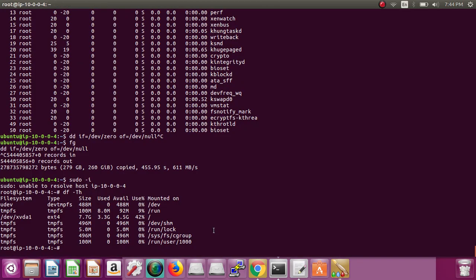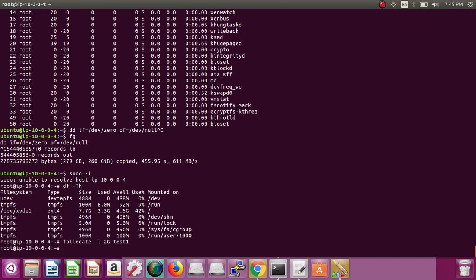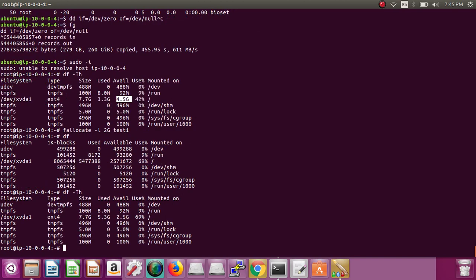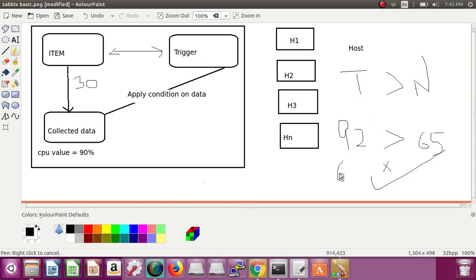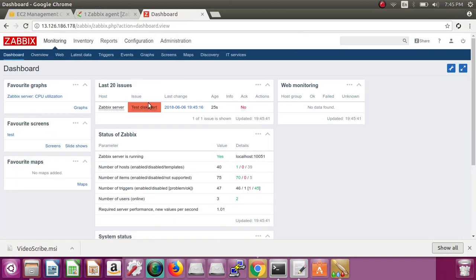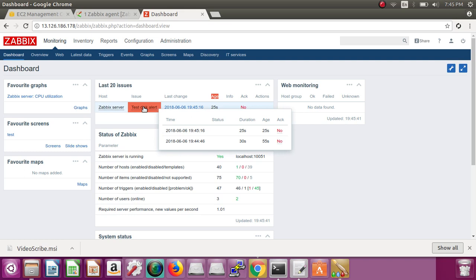Now let's increase disk usage to test it. The disk is currently at 42 percent. I'll use the 'fallocate' command to create a 2GB test file. Previously it was 4.5GB free; now 'df -Th' shows 2.5GB free and usage has gone from 42% to 69%. So t is now 69 — is 69 greater than 65? Yes! The alert was generated 25 seconds ago. Hooray, we've done it!